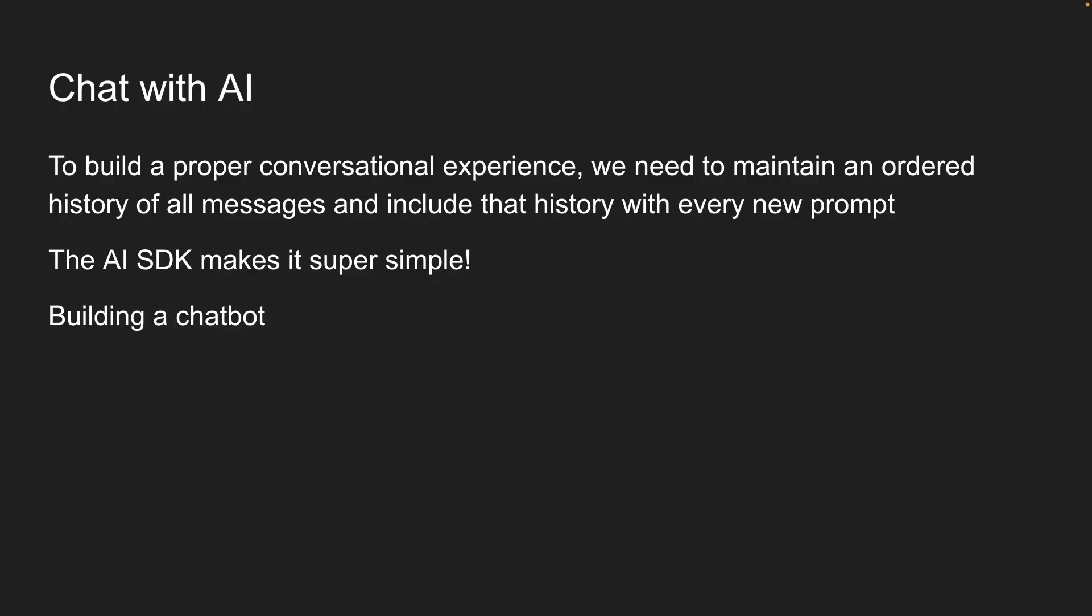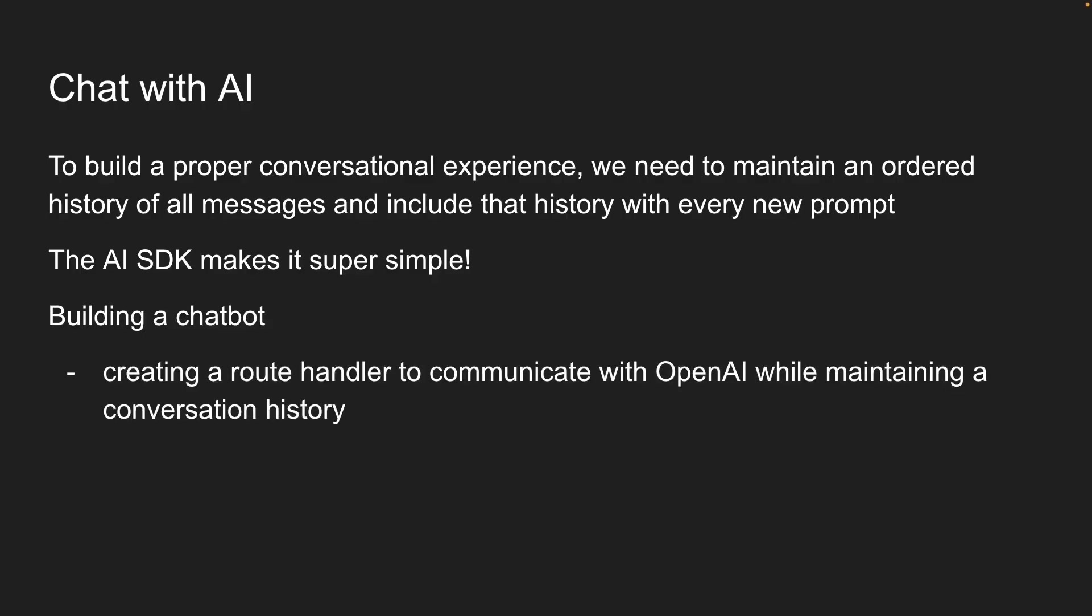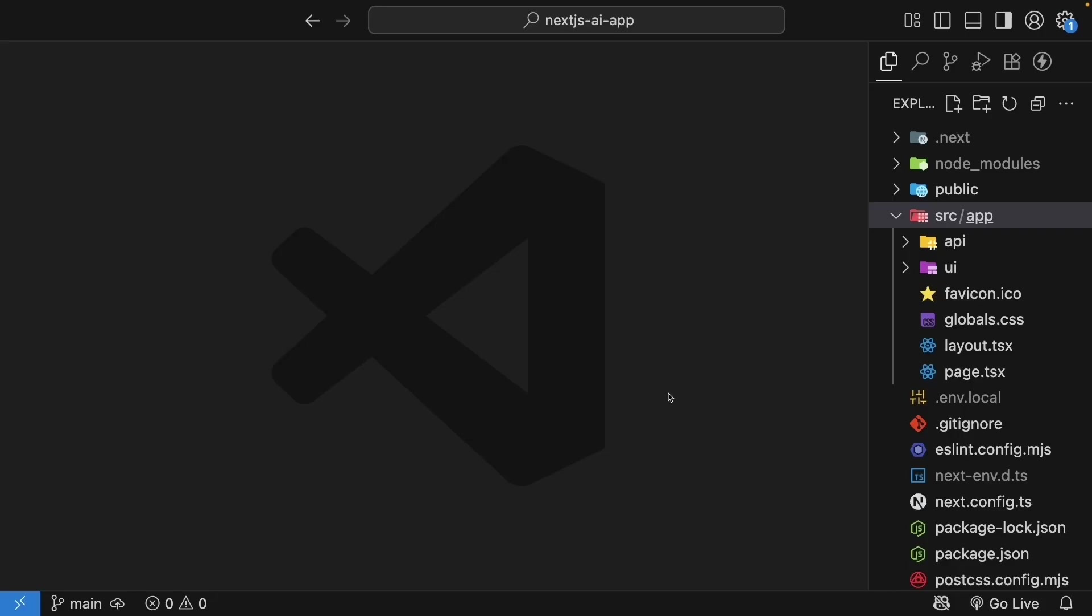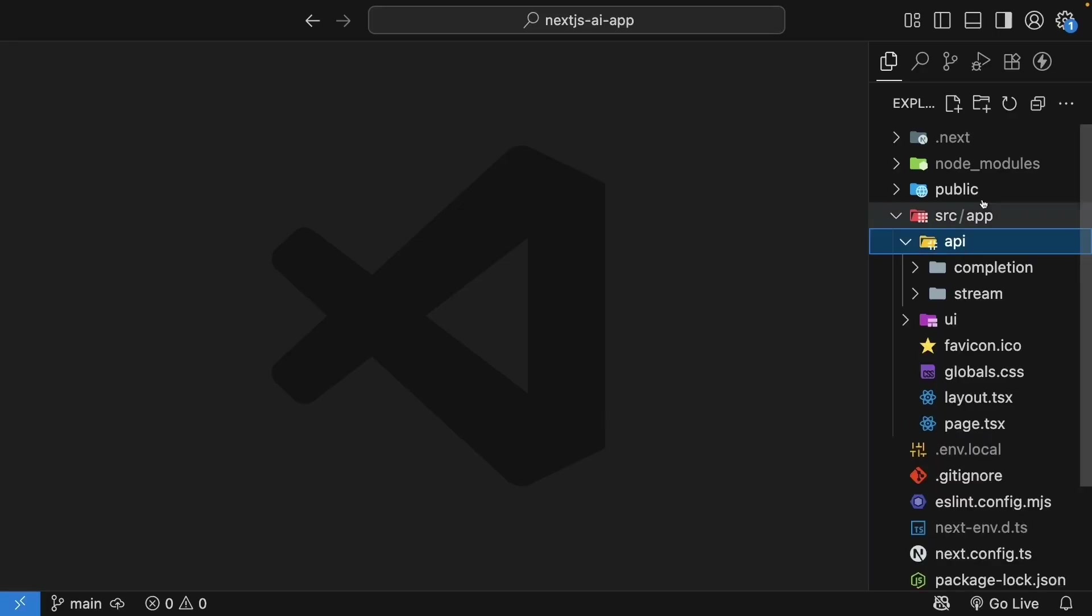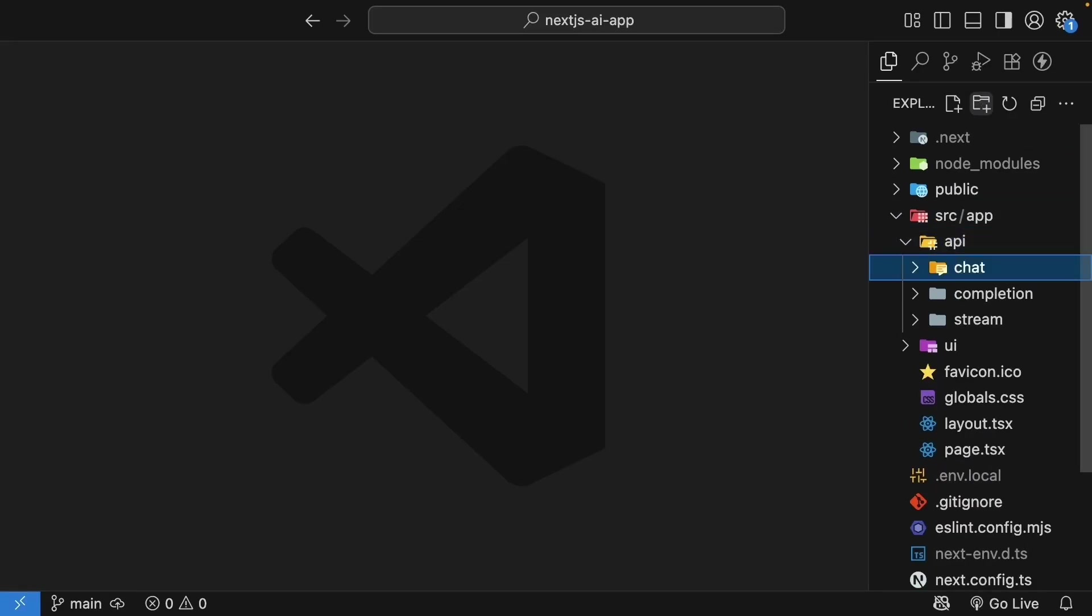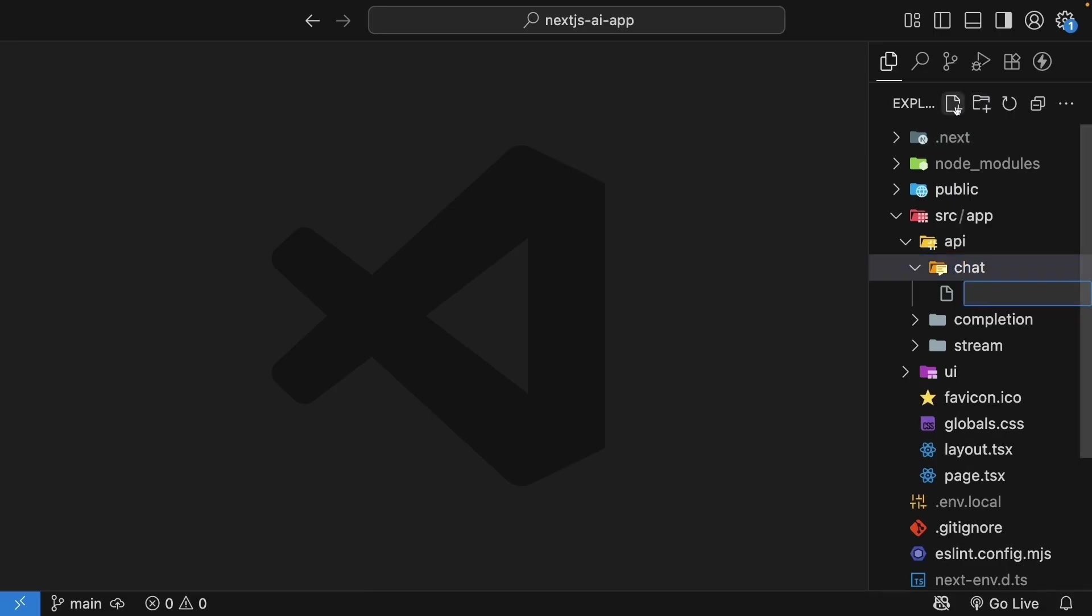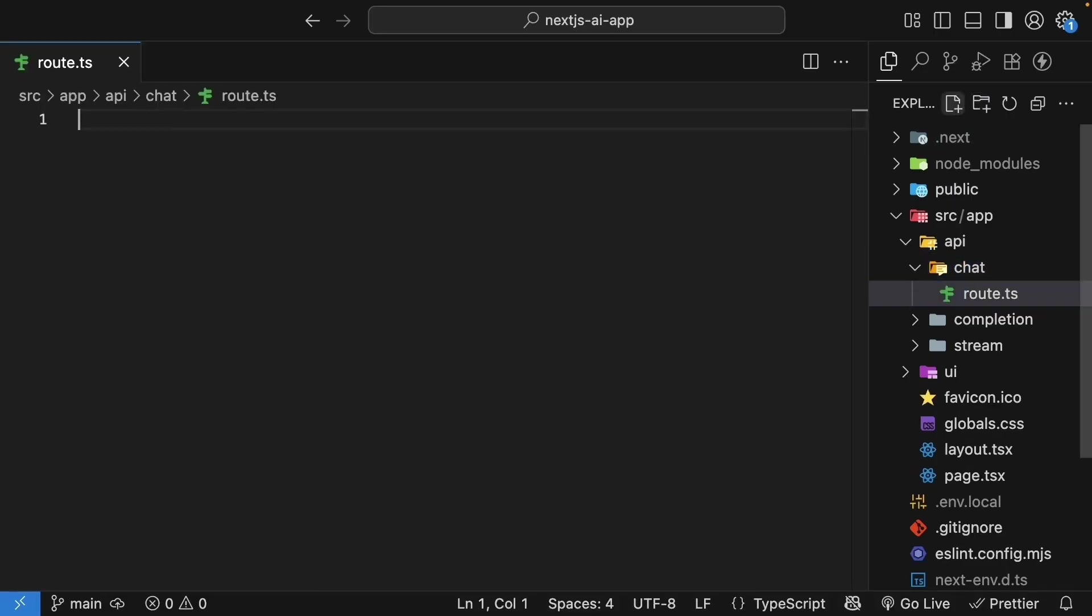Let's learn how by building a chatbot. We'll approach this in two parts. First, creating a route handler that maintains conversation history. Then, building a chat UI to display the conversation. Let's start by creating our chat API route. In the API folder, create a new folder called chat. Inside, create route.ts. Start by defining an async post request handler with a request parameter.